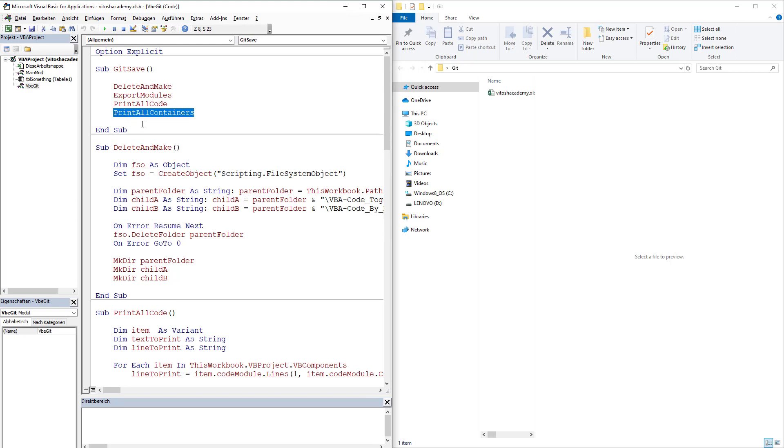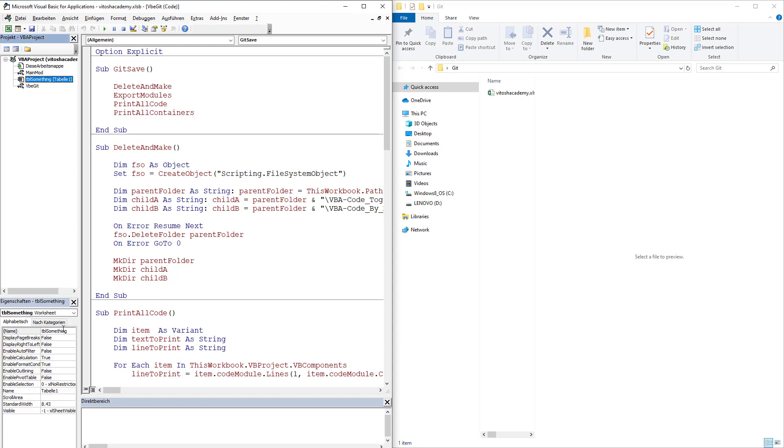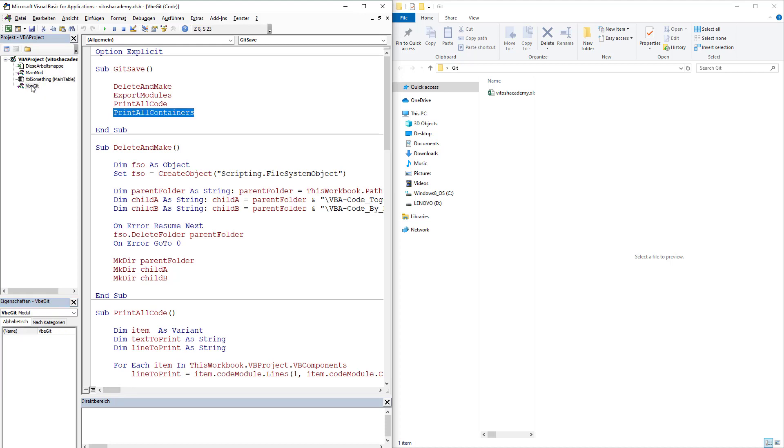And then print all containers. We simply print all four containers: this workbook, main module, table something, which would be printed as tabele eins. Or I'll just call it main table. It's not in German. And then VBE Git.